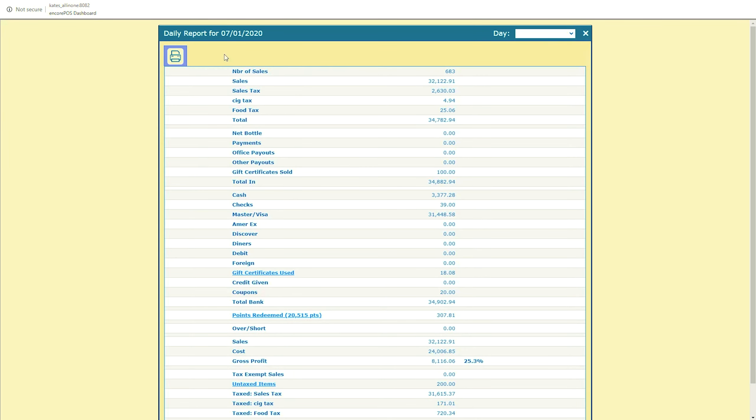If you'd like to print this report, click this button. When you're done here, click this X to return to the Reports tab.